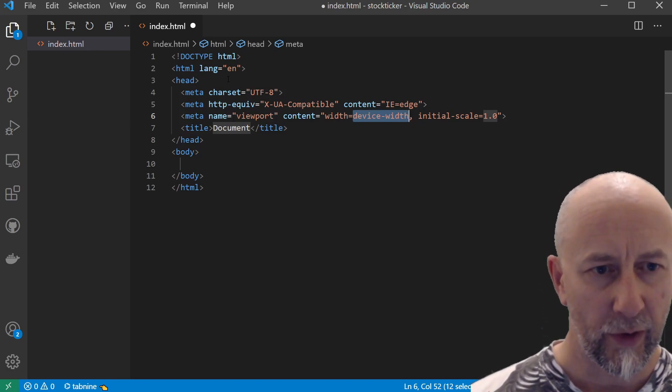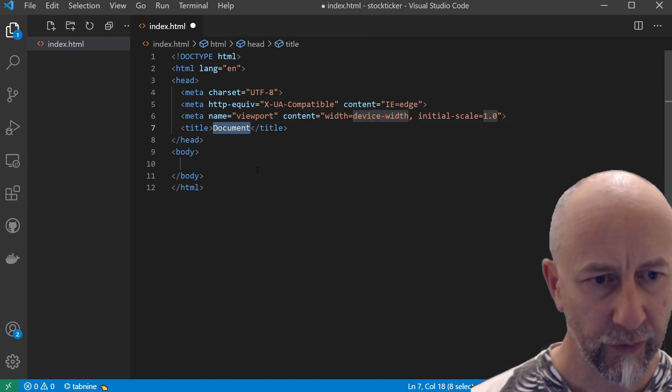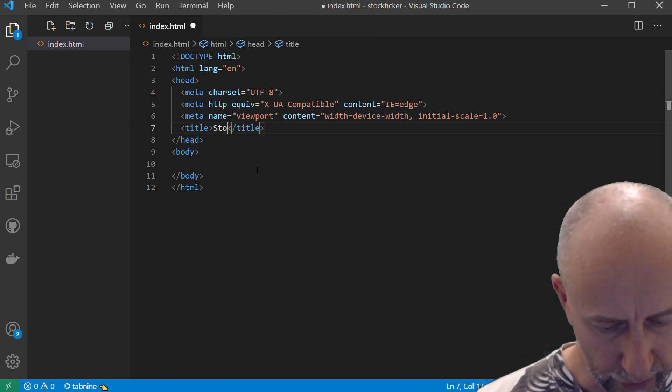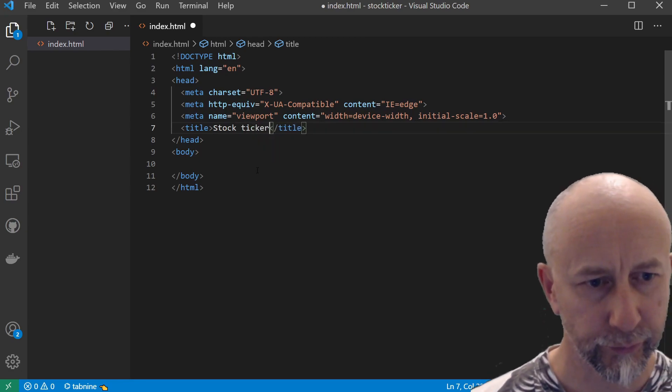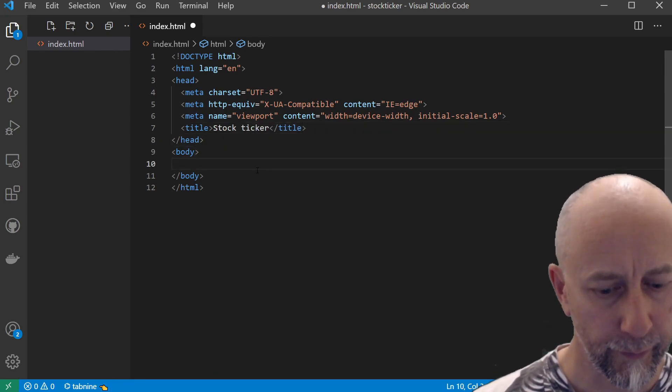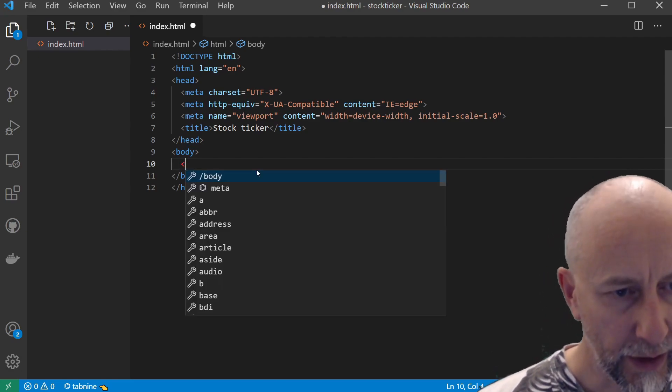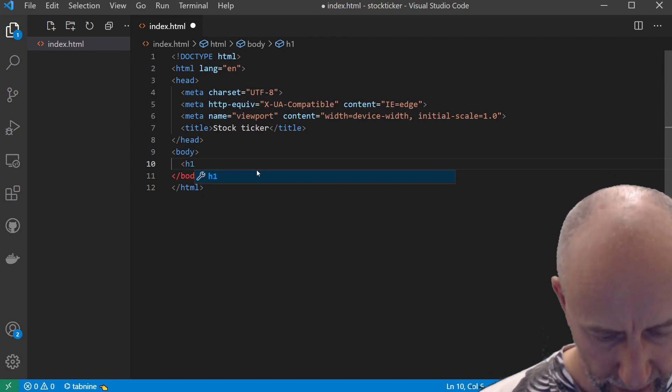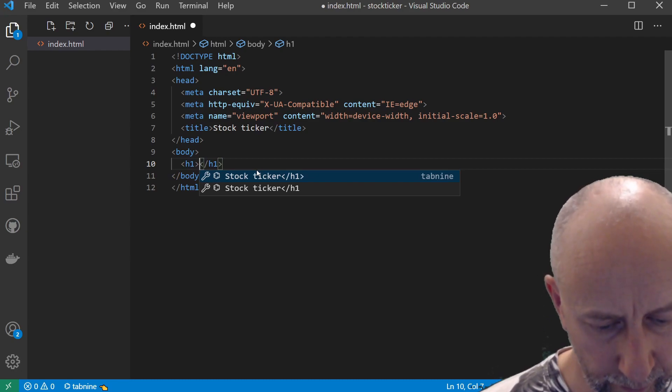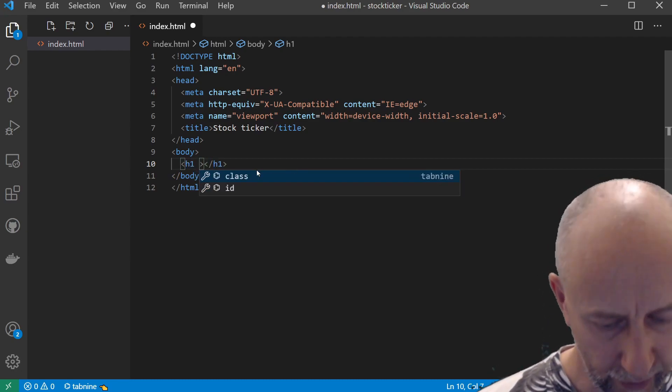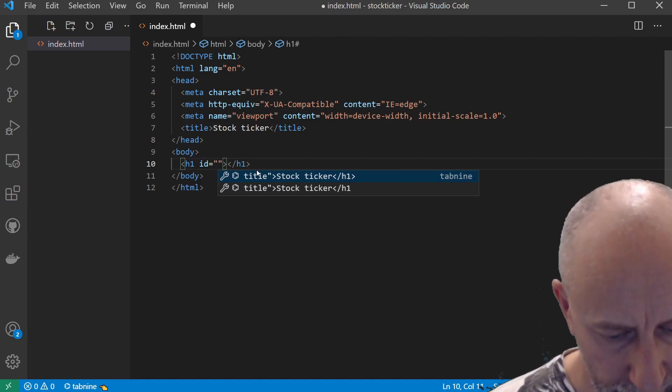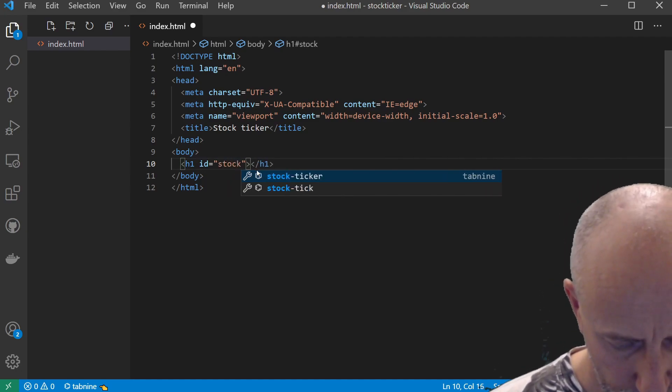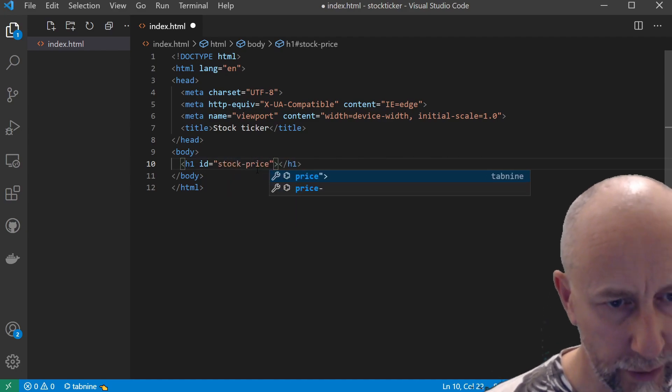I'm going to call this Stock Ticker, and I'm going to create an h1 header tag here. I'm going to give this an id of stock-price.